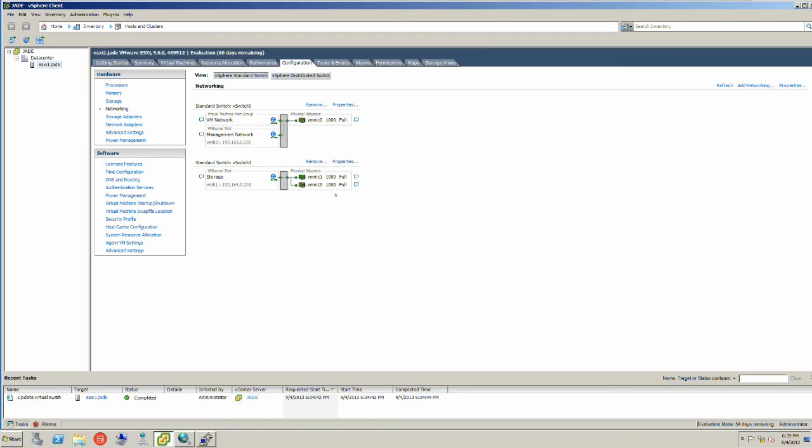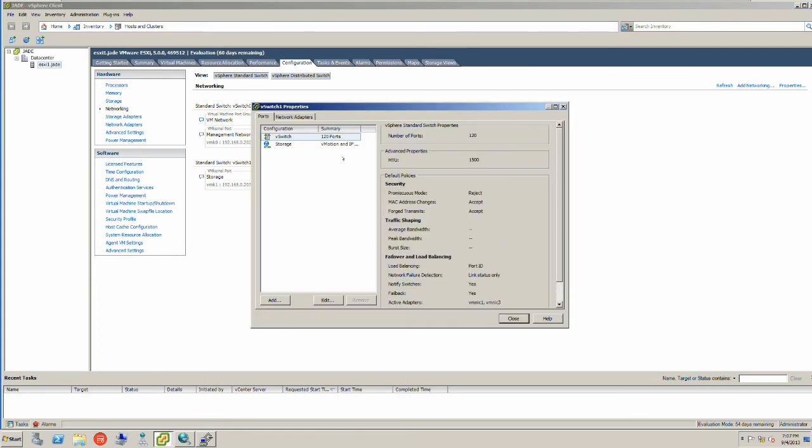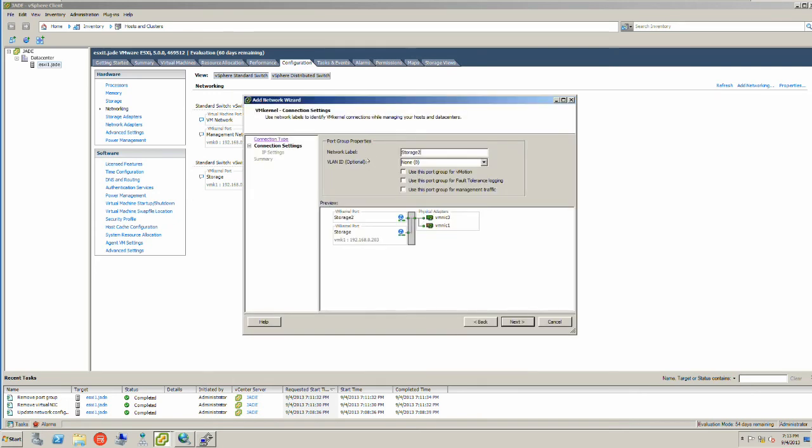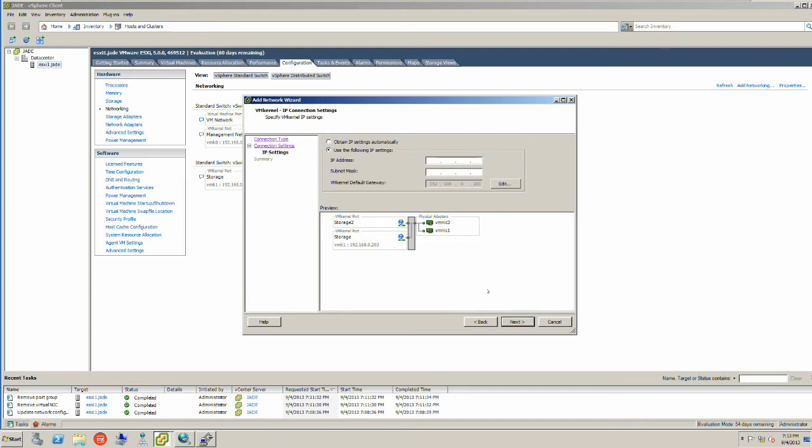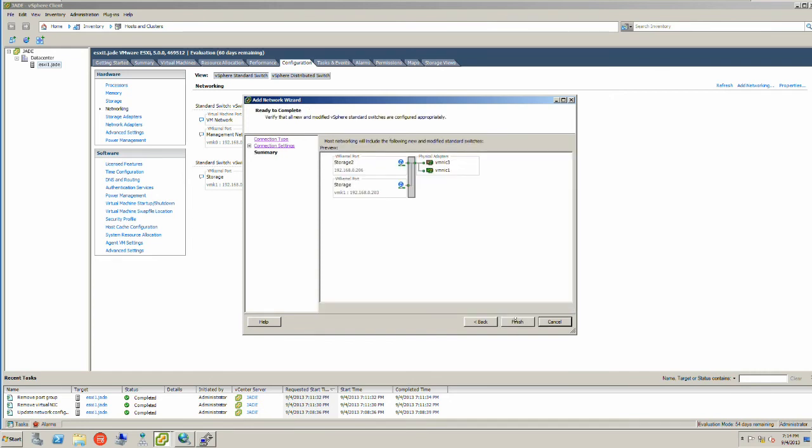You can see here I have the second network adapter on the right-hand side, but I have not yet done it because I need to associate this physical adapter with a VM kernel port. This has to be a one-to-one mapping for the purpose of iSCSI to work. Click Properties. What I want to do here is create another storage VM kernel port, and I will label this Storage 2. I'm going to go Next and we are going to put the IP address in - .206 - and then subnet mask. And I will go Next and then we will go Finish.